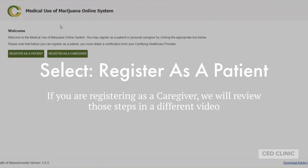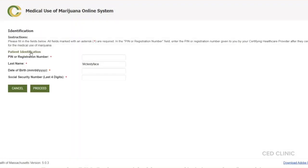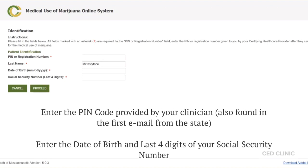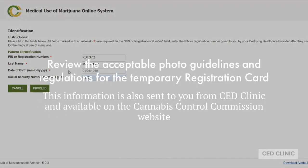You'll be prompted to go to the welcome screen, and this is where you're going to continue to register as a patient. If you're registering as a caregiver, we'll follow those steps in another video. Here, you're going to enter that PIN code from the first email, the date of birth, and the last four digits of your social security number. Your last name should auto-populate as it was entered prior. Click proceed when completed.